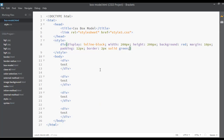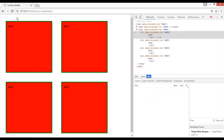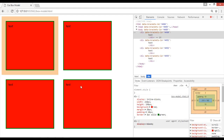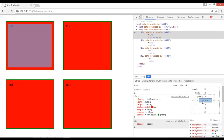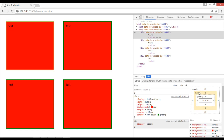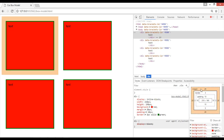Let's change the values: I'll use 20 pixels of margin, 10 pixels of padding, and 3 pixels of border. Also changing the width to 210 pixels and height to 190 pixels. Save and refresh. Now you can see 210 pixels is the width and 190 pixels is the height, with 10 pixels of padding, 3 pixels of border, and 20 pixels of margin.